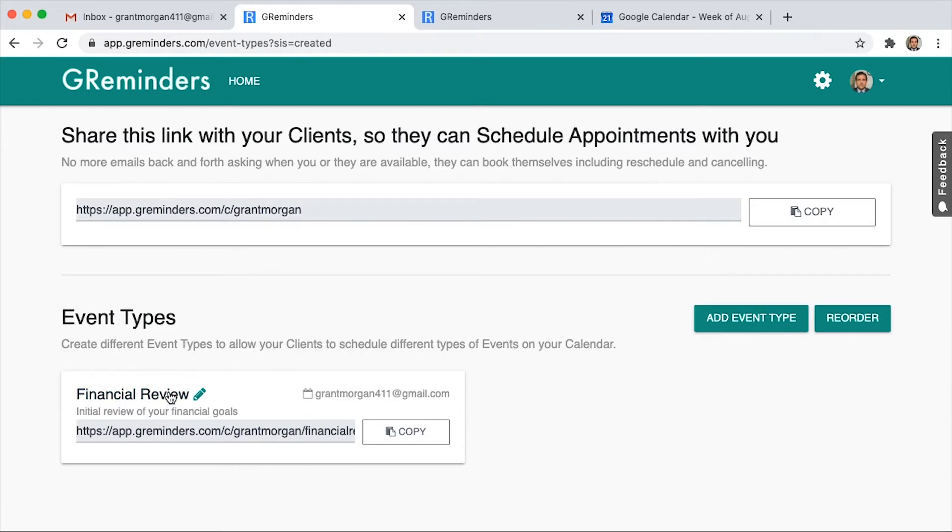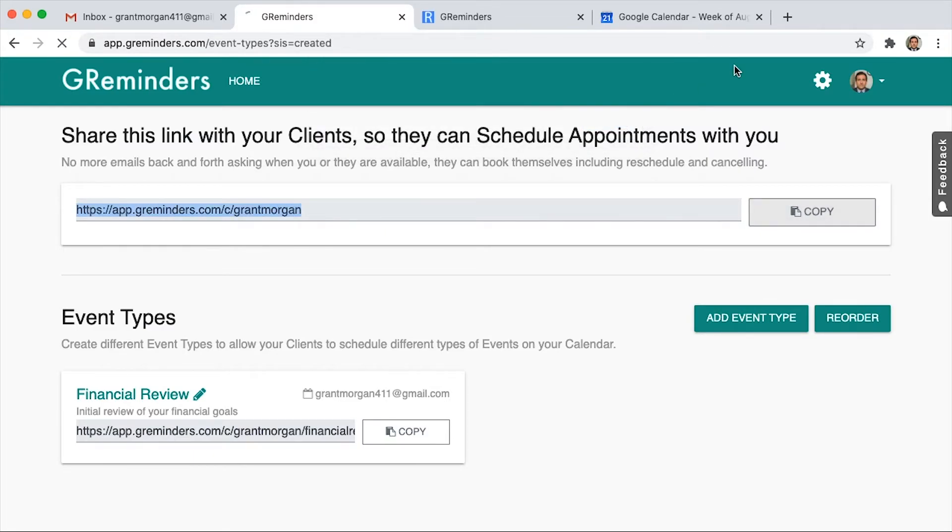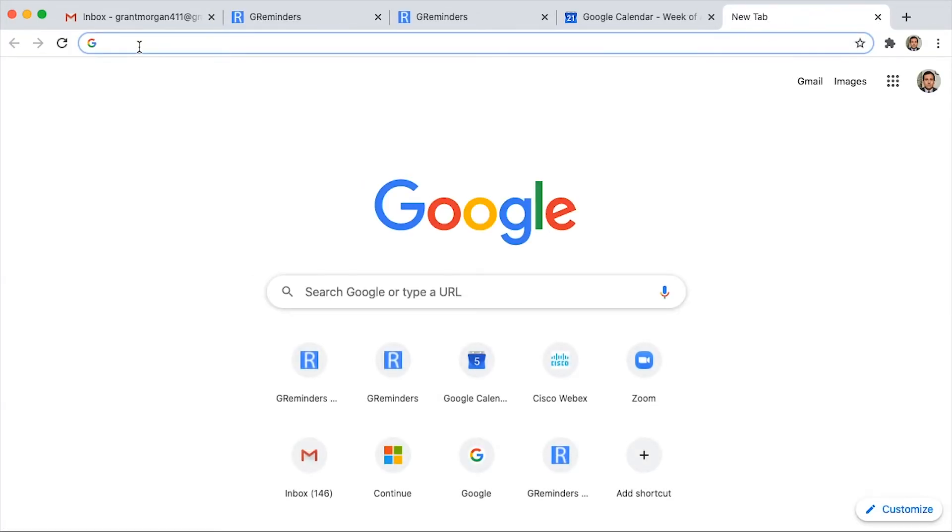Now you've created your first event type. Up here is the link to your personal booking page. Let's copy that and we'll open that in another window so you can see what your client would see.